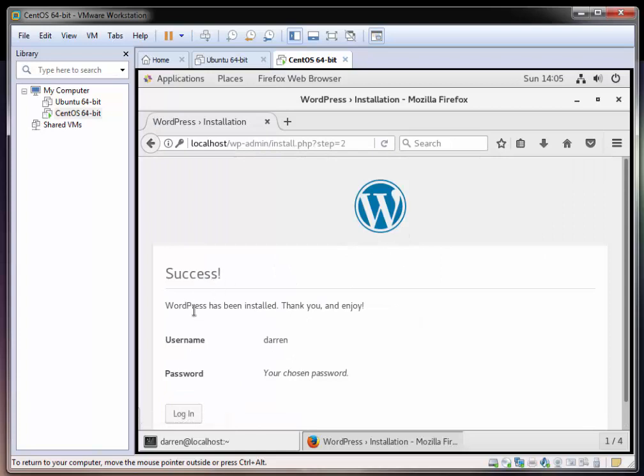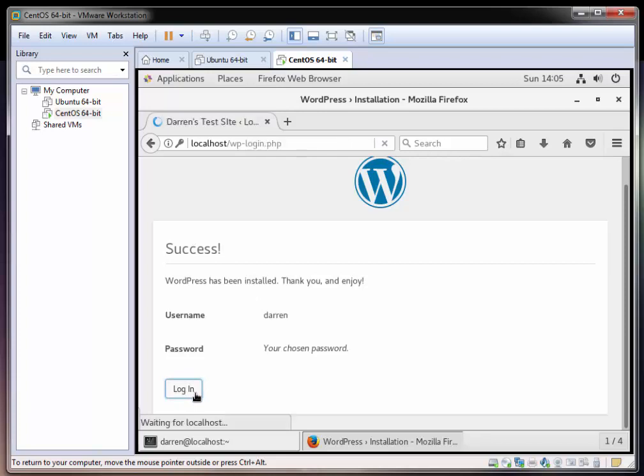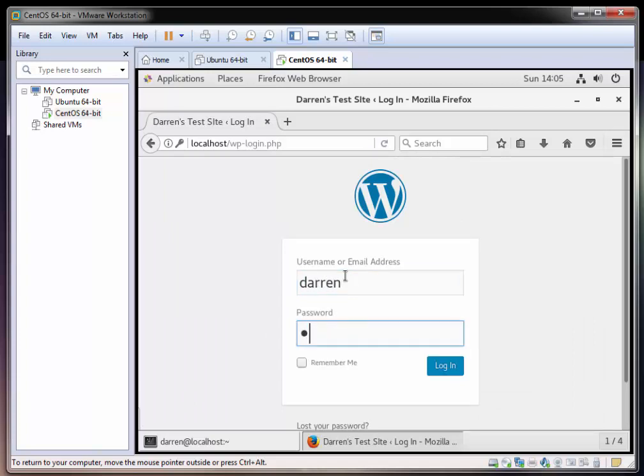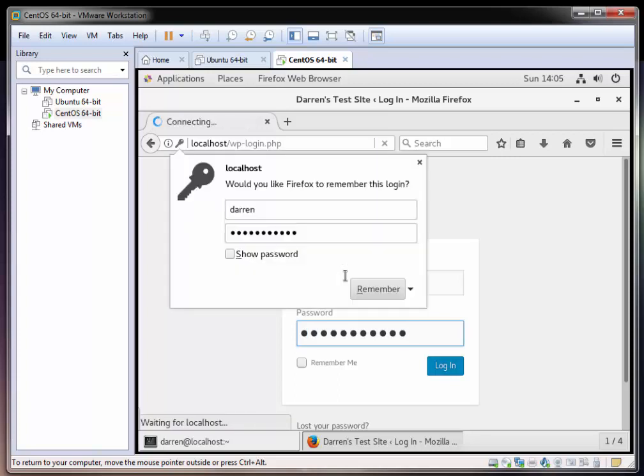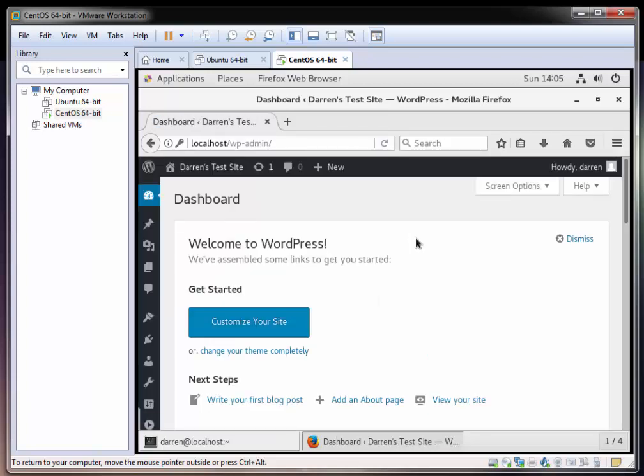And it looks like it's been installed. Success. Let's go to our login. I'm just going to type in Darren as my username and my password that I set. Perfect. And we're in.